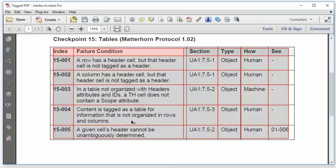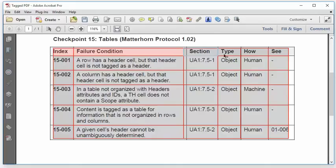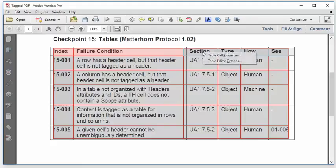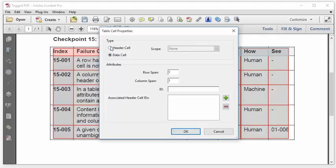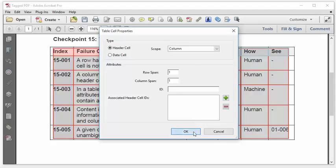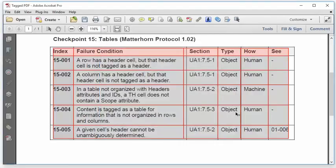You can see that the cells that have been set to headers are shaded pink, so that you can see them in the table editor. I'm going to select the next column header. And then I'm going to hold down the shift key. And I'm going to go ahead and select all of the remaining cells that need to be set as column headers. And I'll right click. Table cell properties. And then I can set them all at once. They need to be header cells. And the scope, in this case, is column. So I'll click OK. And you can see that they're now shaded pink. So they've been set to headers.